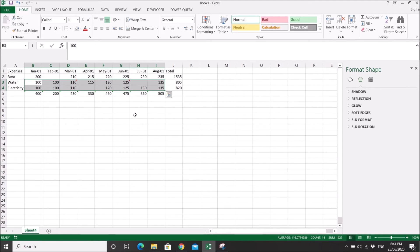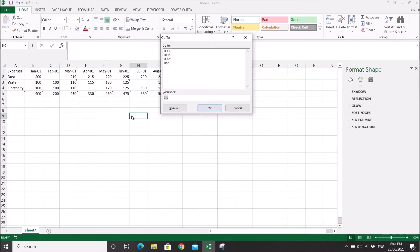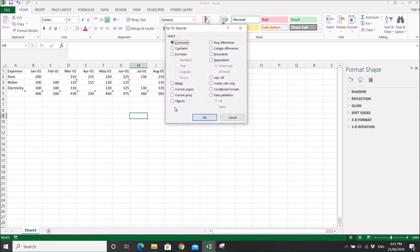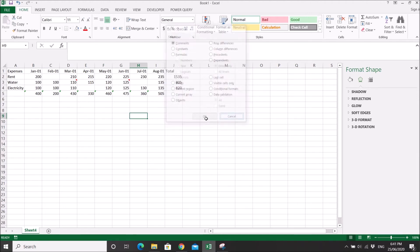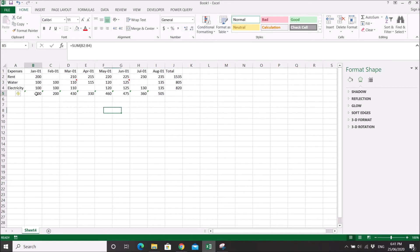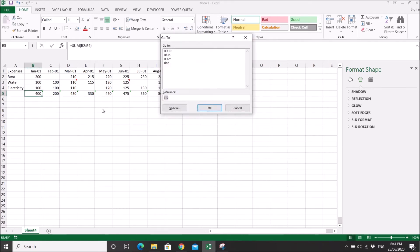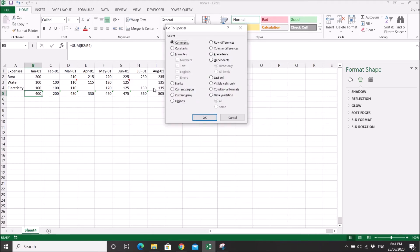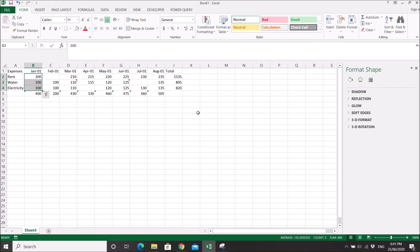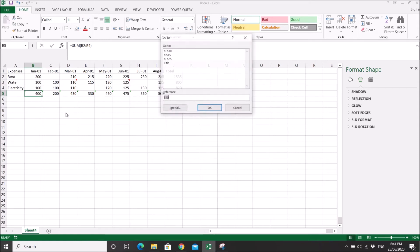You can click on the formula field. Then you can go to Ctrl+G, you can click on precedence, then you can select all the cells that are precedents to this formula.